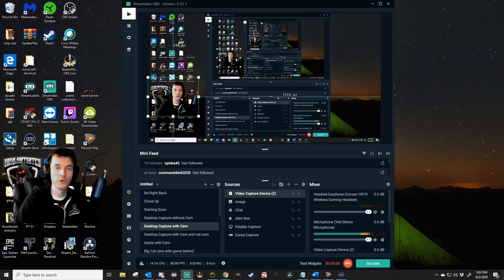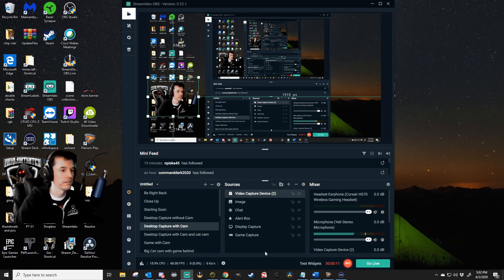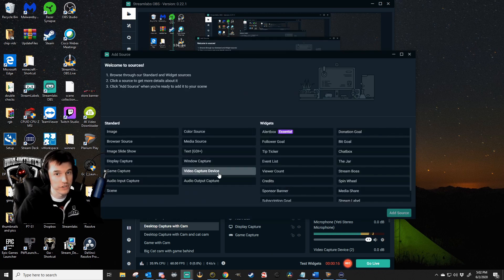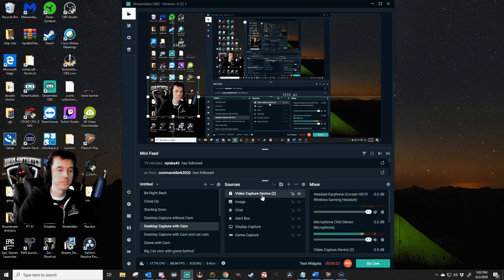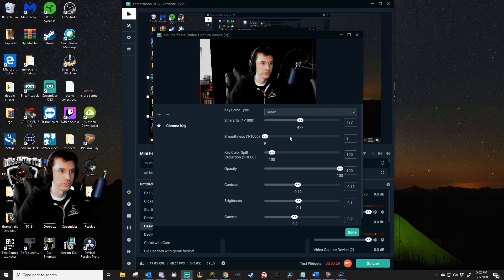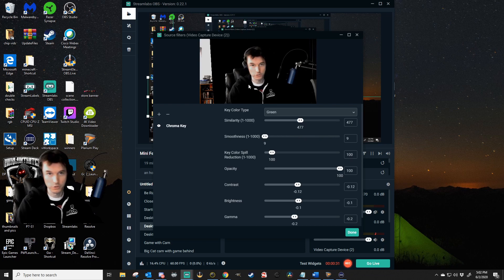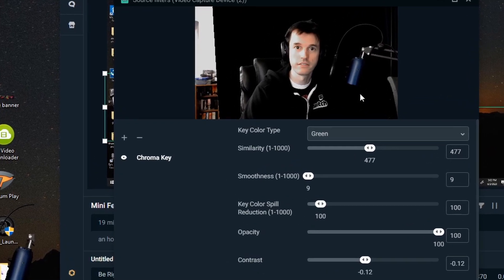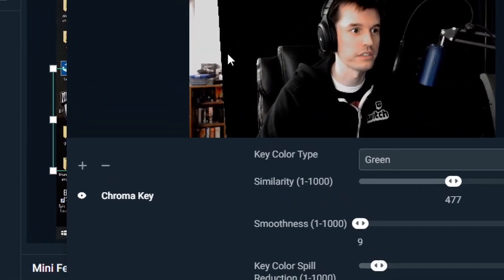For Streamlabs OBS, also known as Slobs, we are going to pick the scene that we want to add the camera to. Go over here and add a source and add a video capture device, and for the device in question you are of course going to choose Snap Camera. Once Snap Camera is added, if you are a green screen plus Streamlabs OBS user, right-click on Video Capture Device, go to Filters. Here you can set your chroma key. In the wider shot, you can see the background right behind me is hidden because of the chroma key.